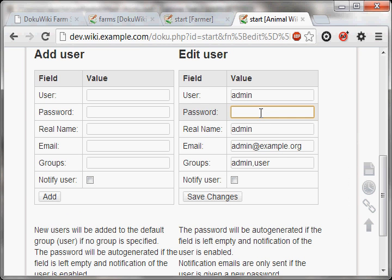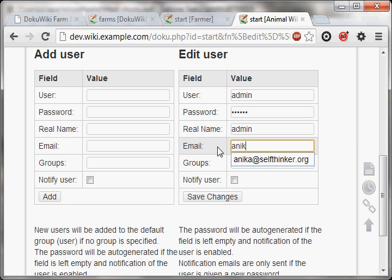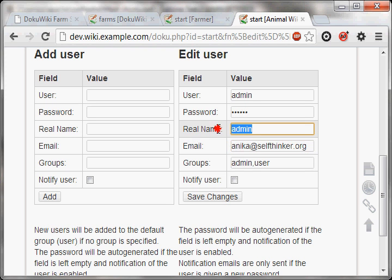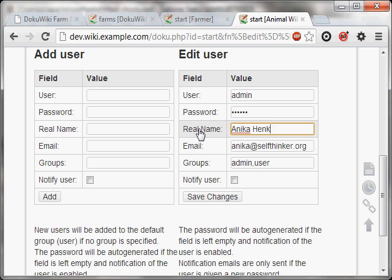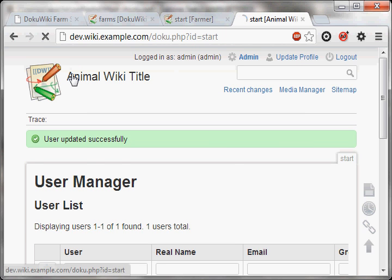And there you can click on the admin user. Set a super secret password. And while you're here, you should also change the email address to your email address or the admin's email address. Make it a bit nicer. Give it your real name, save changes, and you're done.